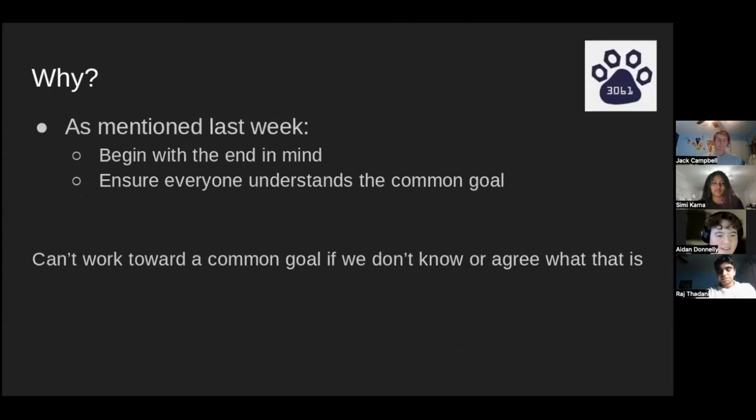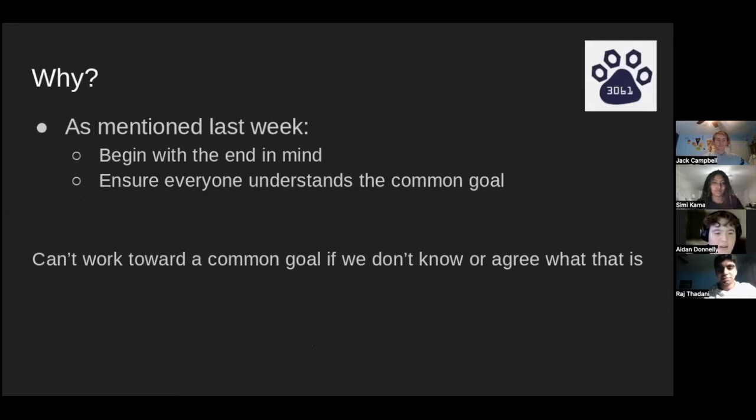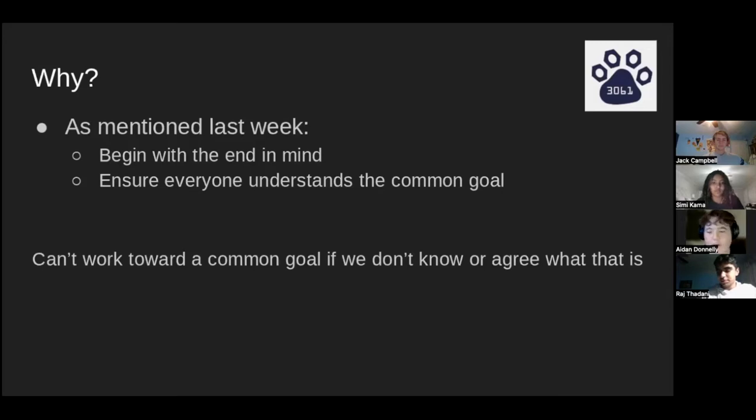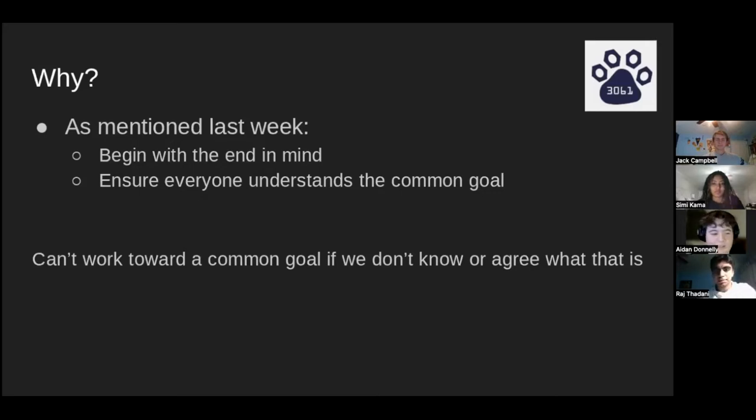This is a familiar slide from last week, but goals are important again, beginning with the end in mind and ensuring everyone understands the common goal. If we all have the same end goal, it makes getting there much easier, and a lot of these things will look familiar from last week because we are applying what we learned.